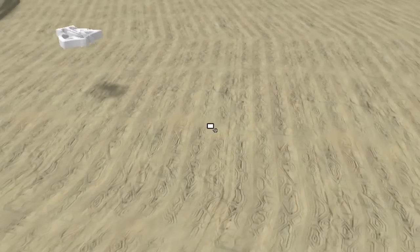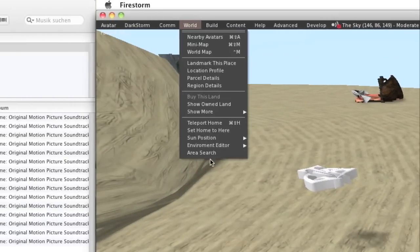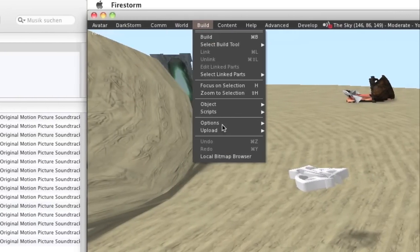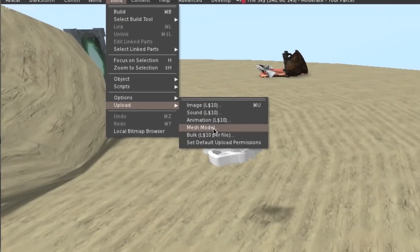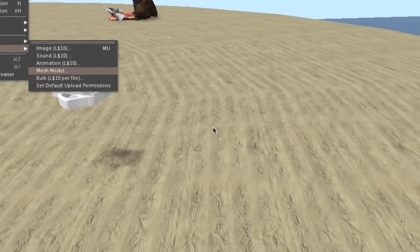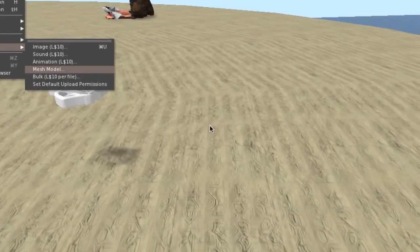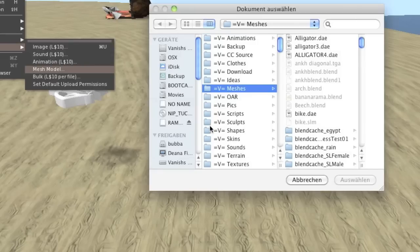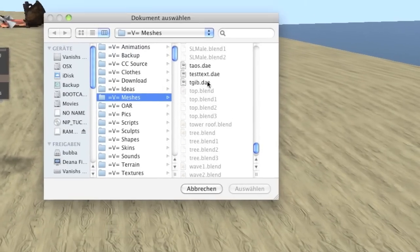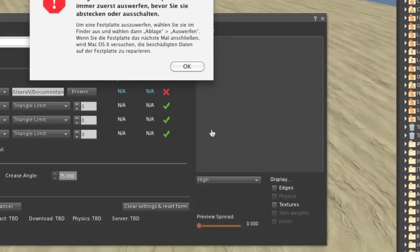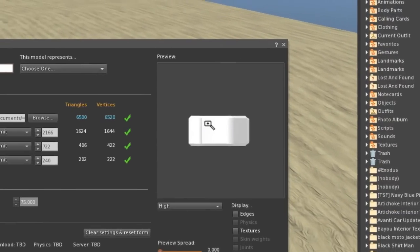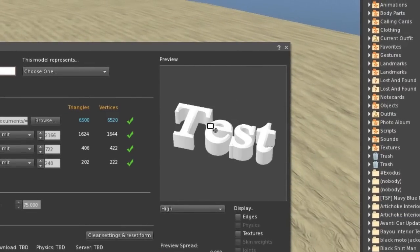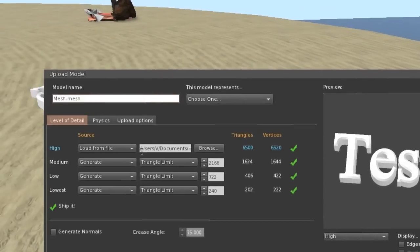Click on world, no, build, upload mesh model. Choose our mesh model. Here, as usual, we get a preview window. This is our text.